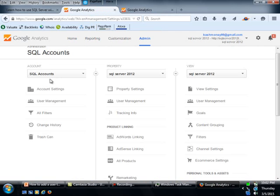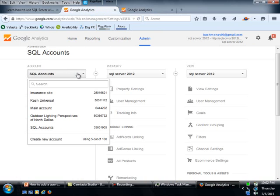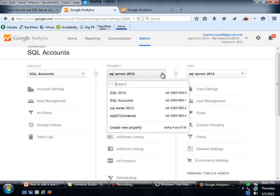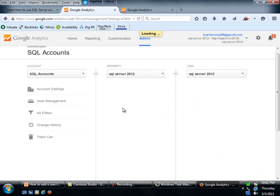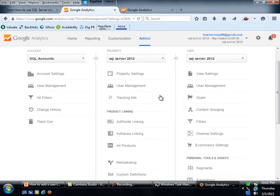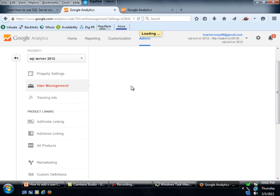And then remember, I'm not going to give it access at the account level, because if I do that, it is going to give access to all of the accounts. I'm actually going to come over here and make sure that I'm looking at SQL Server 2012. Okay, so you have to make sure that one is checked. And then I'm going to basically come down here and click on user management.